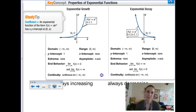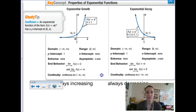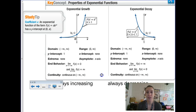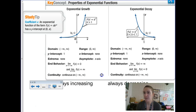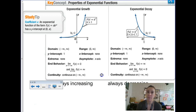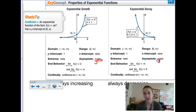A basic exponential growth function has a y-intercept of (0, 1). The domain is negative infinity to infinity, and the range is 0 to infinity. For a basic exponential decay, the domain and range are the same, but the shape looks very different because your function is dying as time goes on. The end behavior differs: for decay the left side goes to infinity, while for growth the left side approaches the asymptote at y = 0.